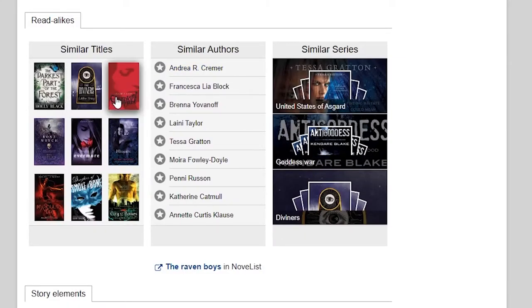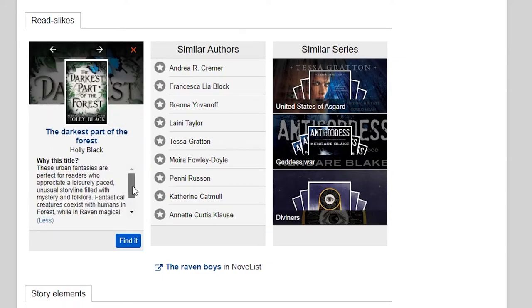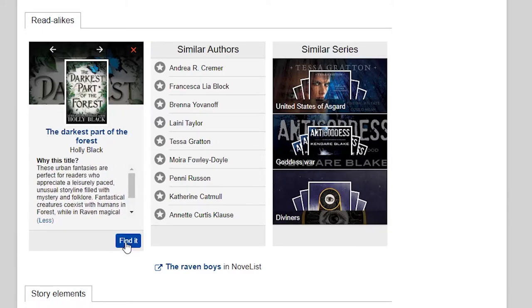Next is a whole section of read-alikes. First on the left is a list of similar titles. You can click on any of those titles and you'll see why Novelist recommends that book. If you're interested in that book, you can click on 'Find It' and check on the book's availability.